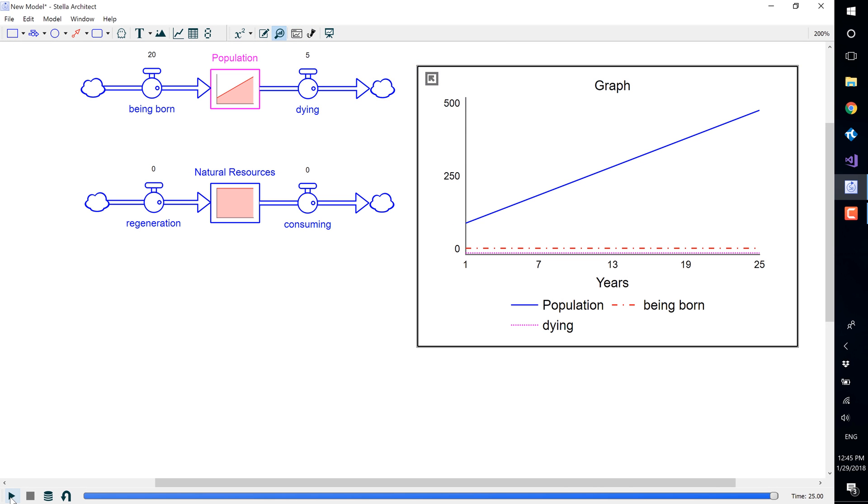As you can see, our graph is difficult to read as population has such high values and being born and dying have such low values. So we are going to scale some variables to fix this.